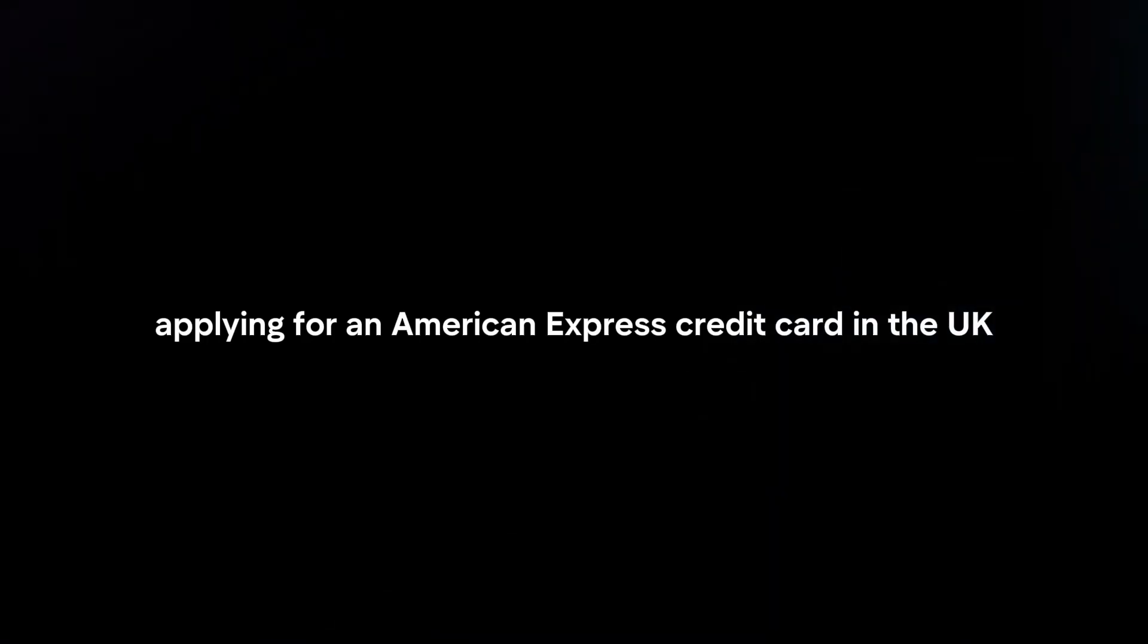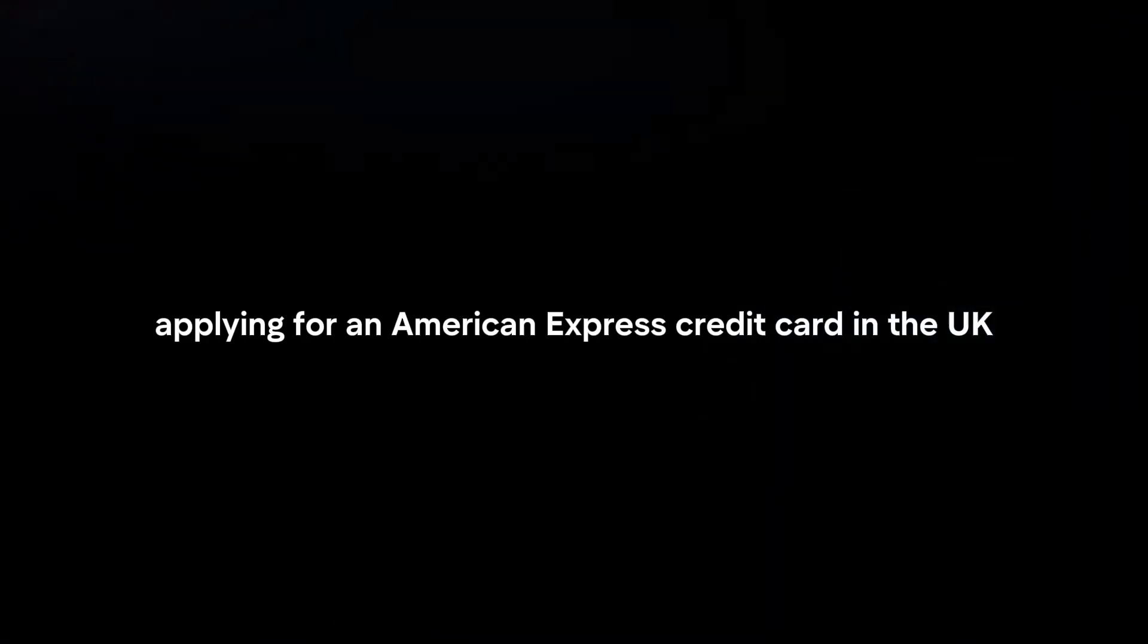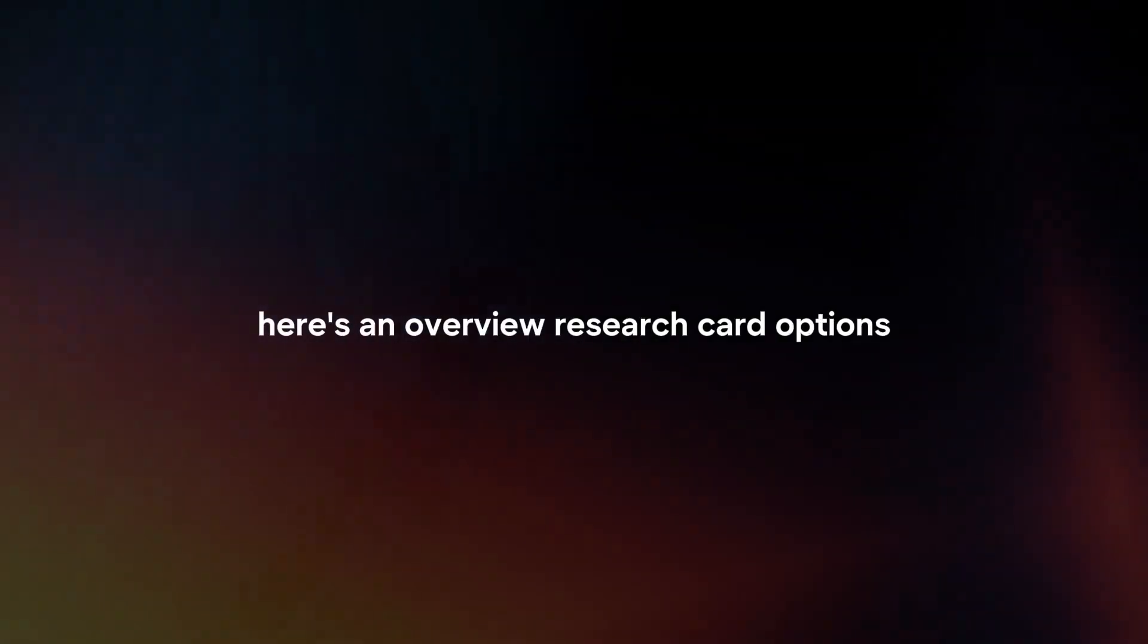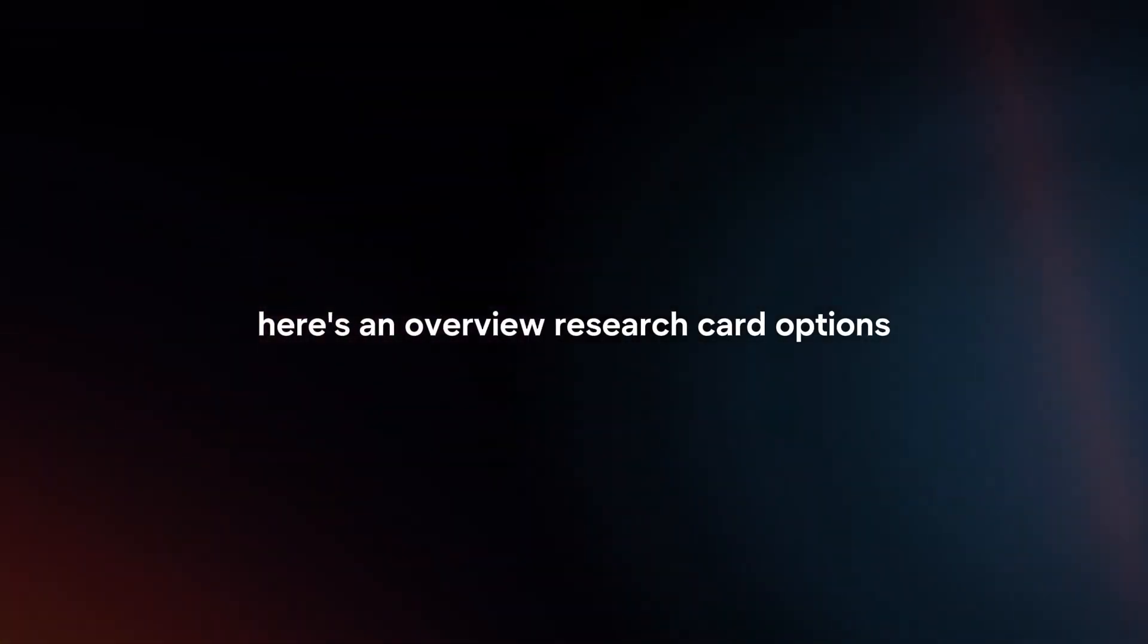Applying for an American Express credit card in the UK follows a similar process to applying for any other credit card. Here's an overview.